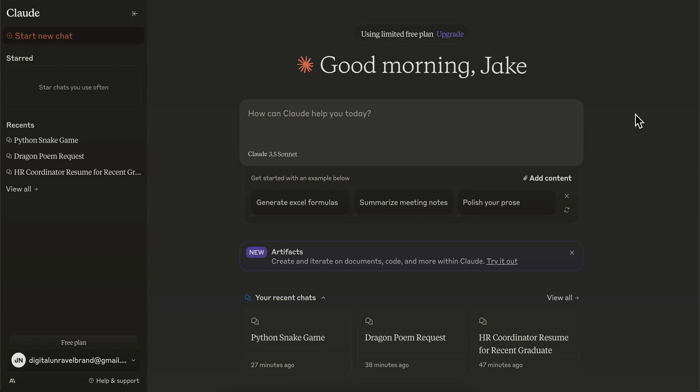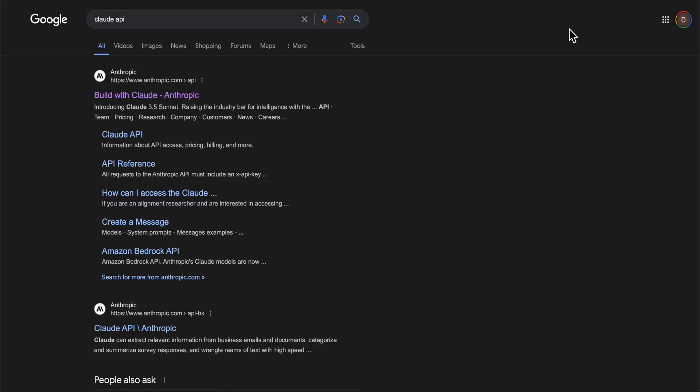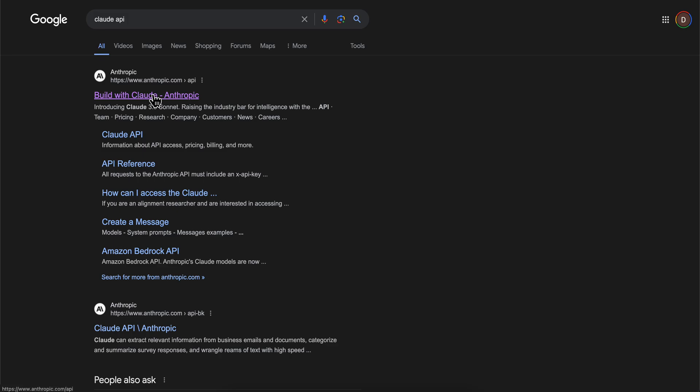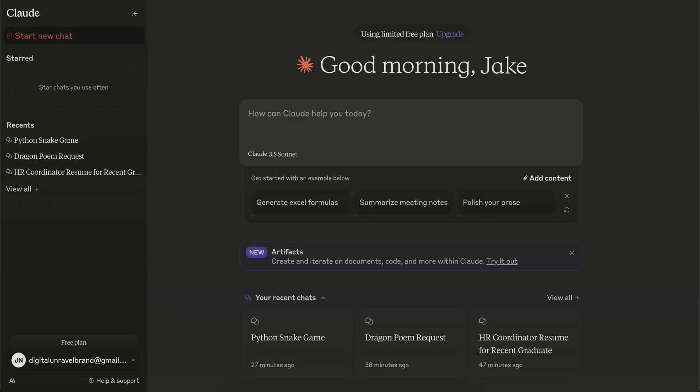In this video, I'll show you how to get API keys on Claude 3.5. The first step is to open your browser and search for Claude API, then click on the first link.